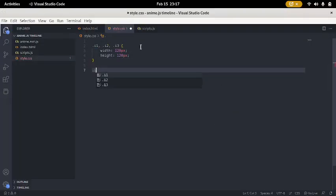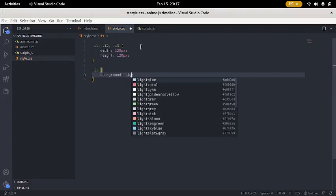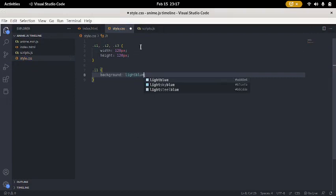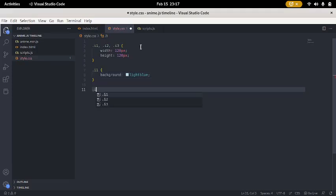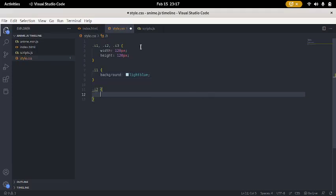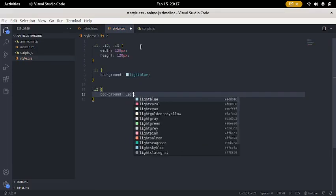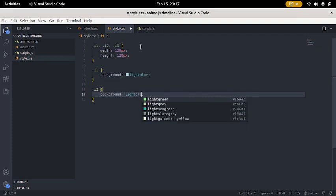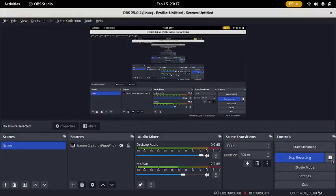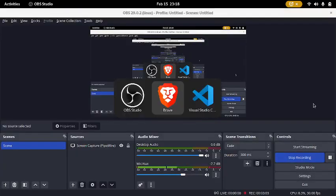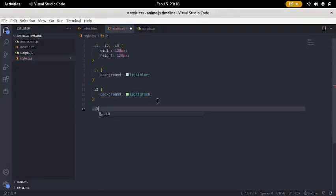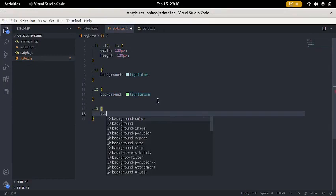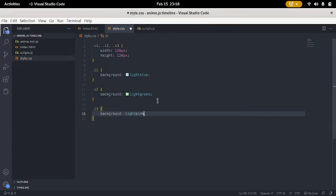So, I'm gonna say dot, I1. Background, I2, blue. And I2. I have a background of white, green. I3. It's gonna have a background of white pink. So, now, they all have different colors.